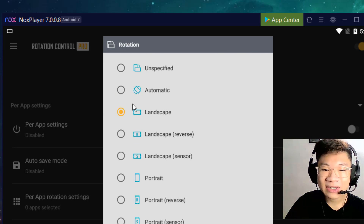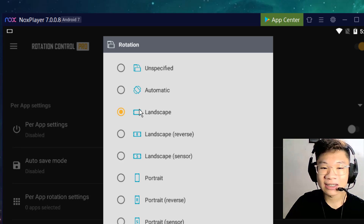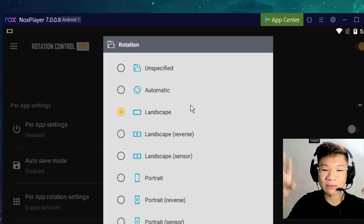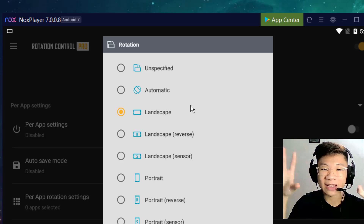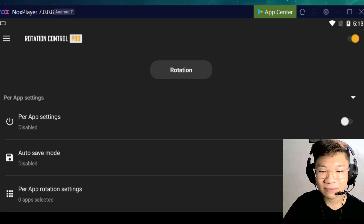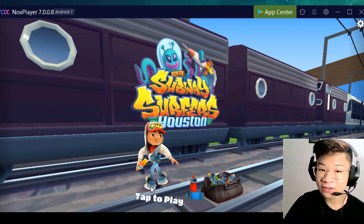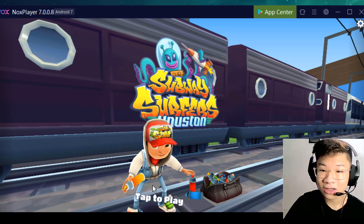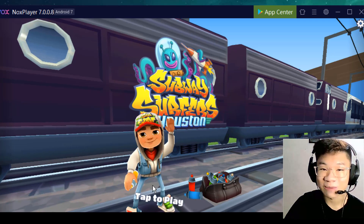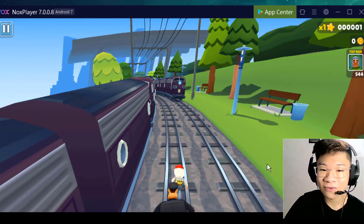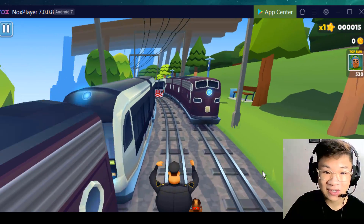I always use landscape mode, so every app on my phone moves to landscape like this. Back to Subway Surfers — look, it's like magic. Now you're playing exactly in full screen.